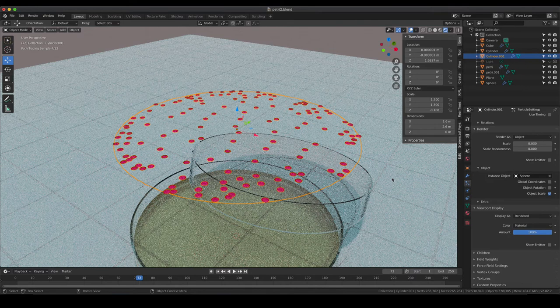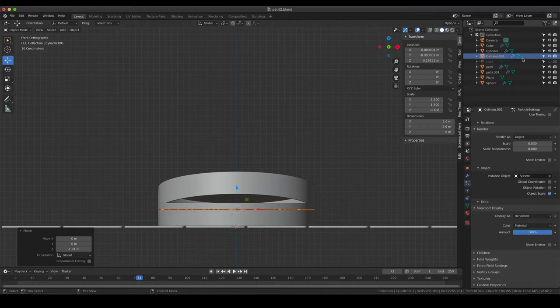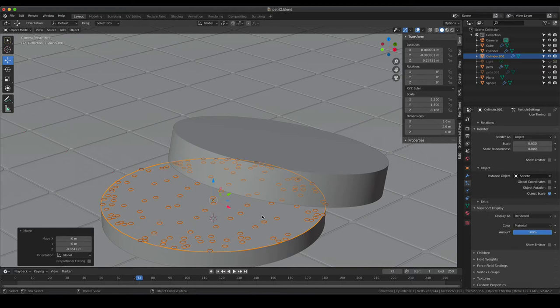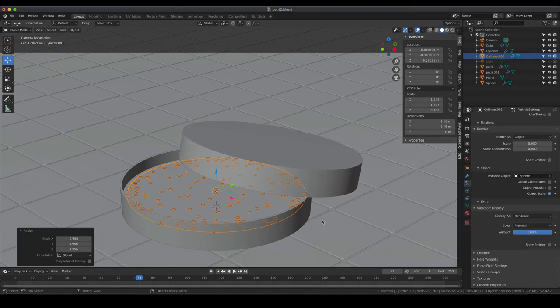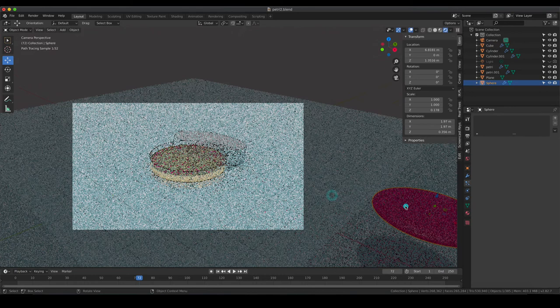This is exactly what we want. Go back into solid mode, hit 1 for the side view, and move the colonies down. Hide the petri dish so you can nicely position them on top of the agar. I'm also going to scale down the size of our emitter a bit because I don't want the colonies touching the glass or the rim of the agar. Then reactivate the petri dish - now they are nicely positioned at the center.